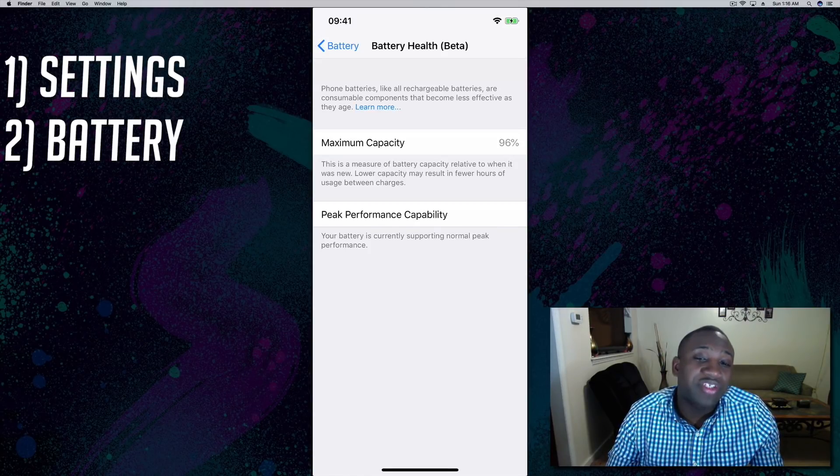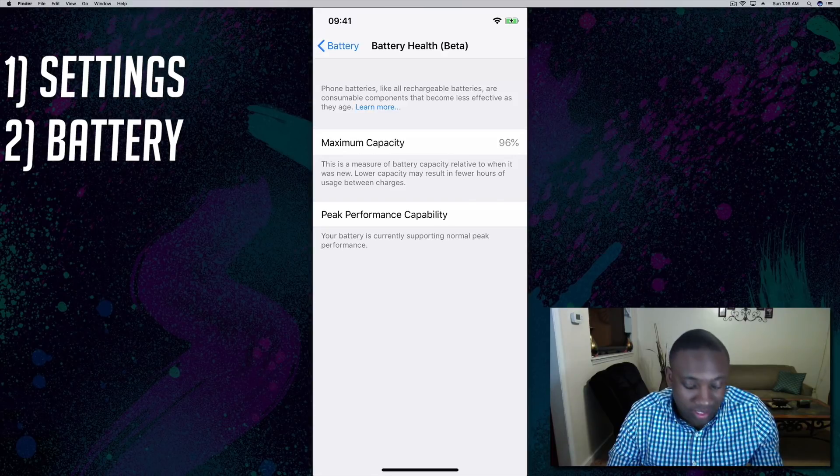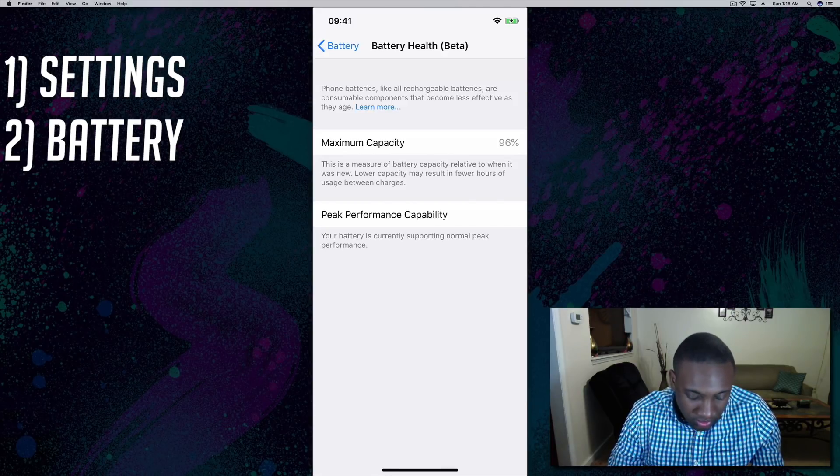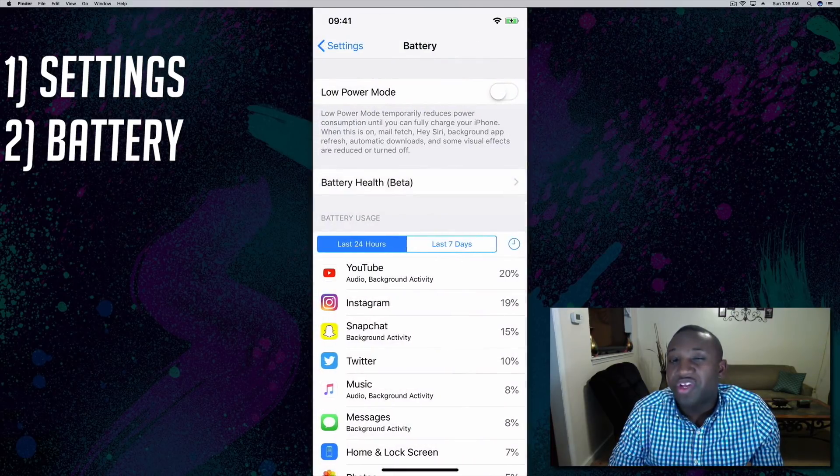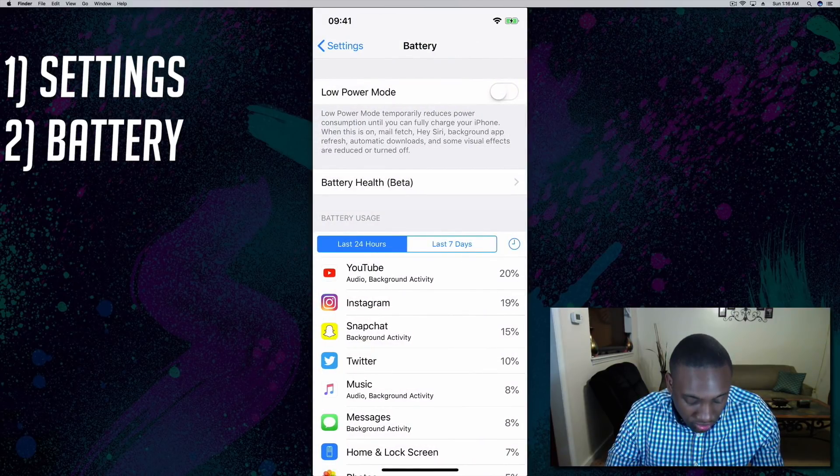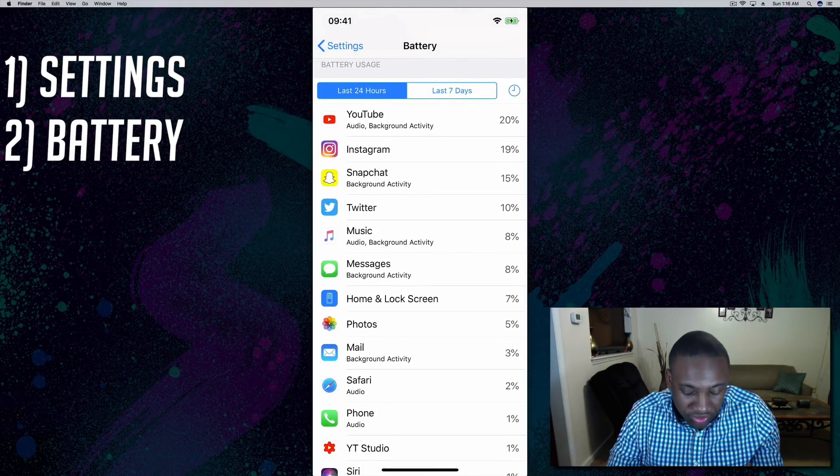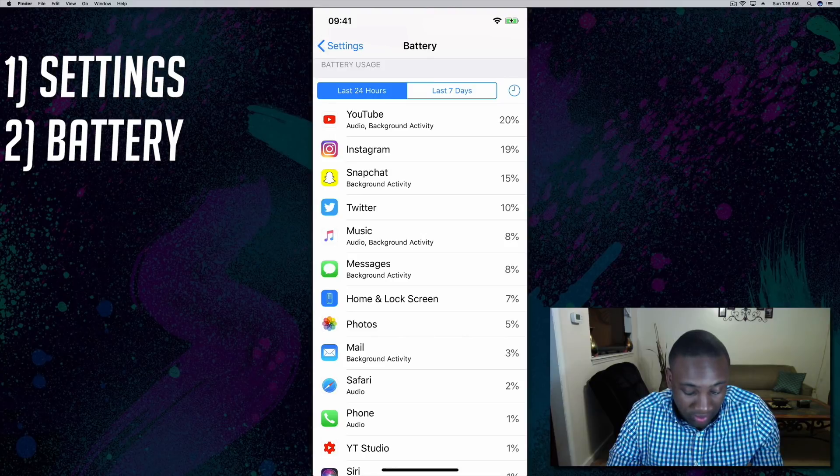Use this to check your battery capacity to really see if you need a new battery or not. Also, if you want to look at your battery usage, you can see what apps are actually using a lot of your battery power.